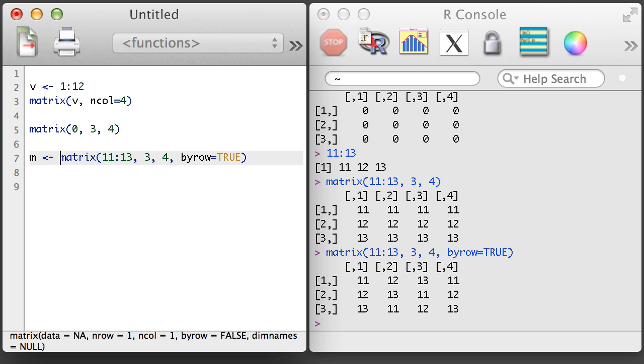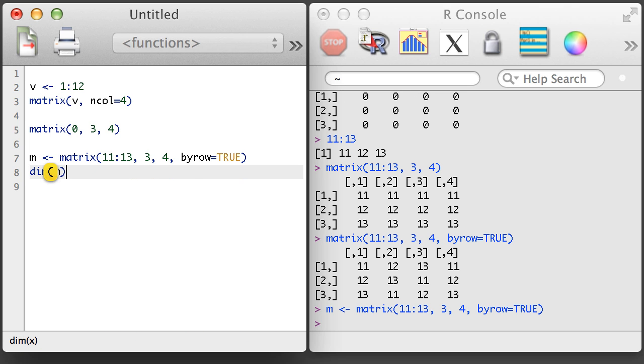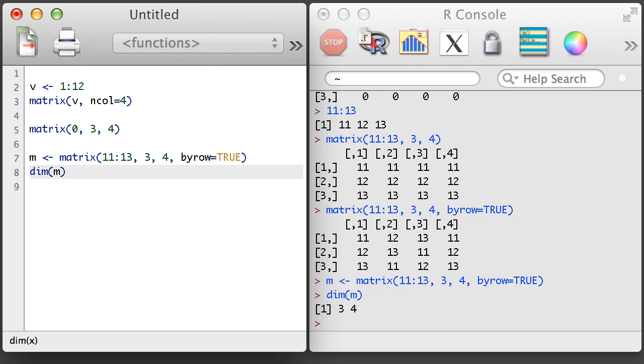We also sometimes want to learn more about a matrix. We might start using the dim function to learn the dimensions of the matrix. Here, the output of dim is a vector of length 2. The first value is the number of rows in the matrix, and the second is the number of columns.